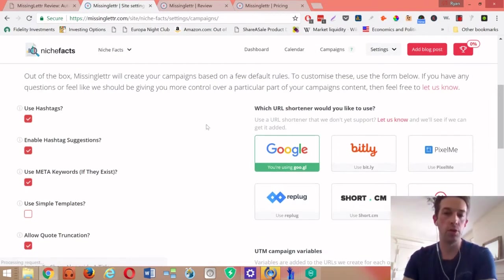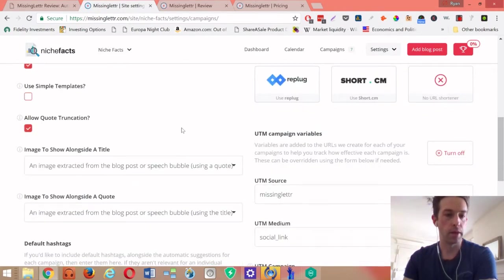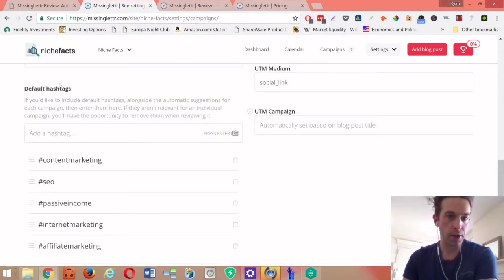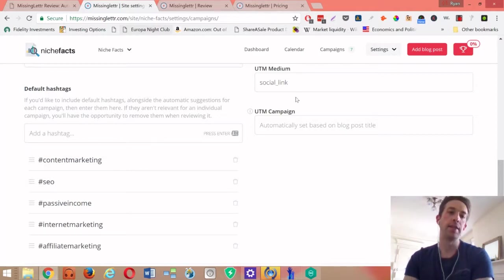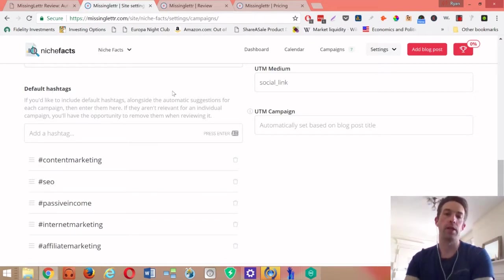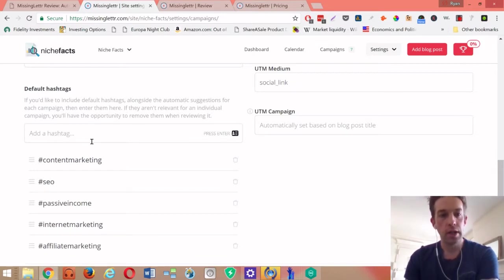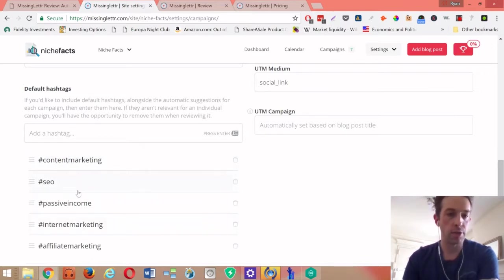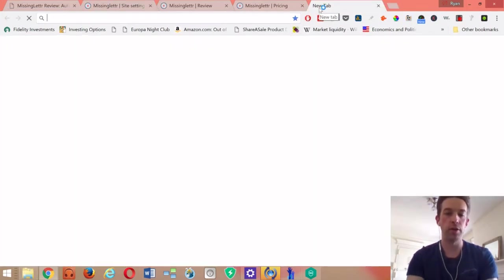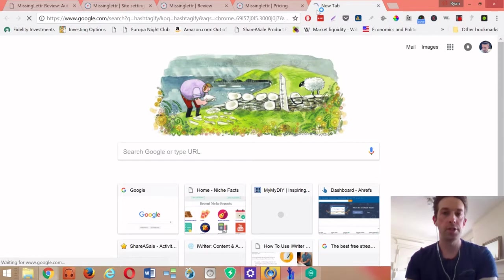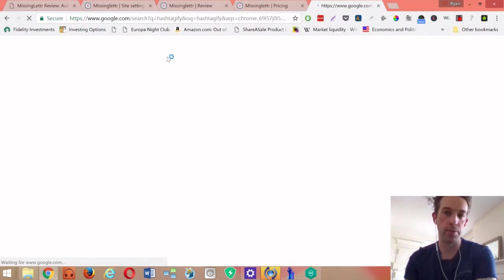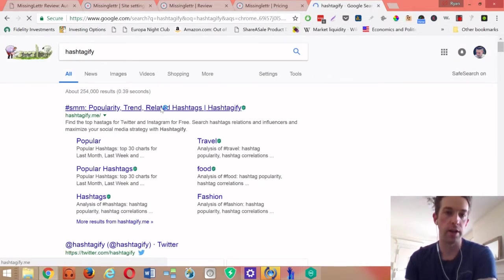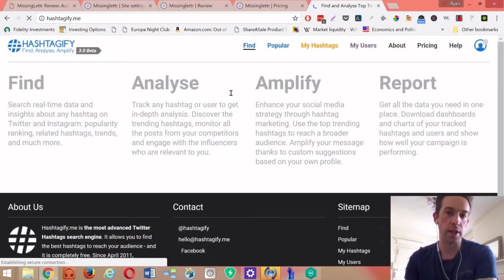You could even choose the different URL shortening. Another probably the other important feature I should mention is you can choose default hashtags, and that's really important because MissingLettr will actually suggest hashtags for each of your content. For my site Niche Facts, it's really in the content marketing, SEO, internet marketing - these are three of the strongest. If you're trying to figure out what a good hashtag is for your particular style of site, I would recommend hashtagify.me.